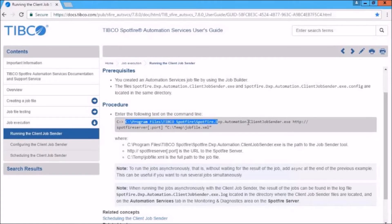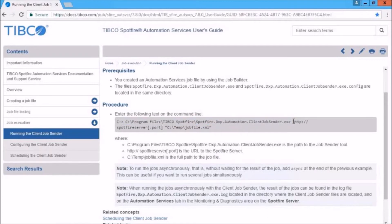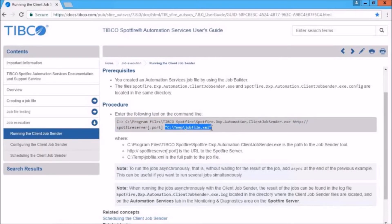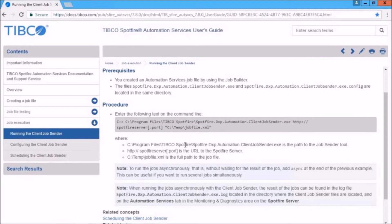Okay, so basically what you do is you're specifying in the first part the client-job-sender-executable and its path. You also specify here, the URL to the Spotfire server. And finally, you specify the job that you built in Job Builder. Then you run that, and you can schedule it through a scheduler to run overnight.